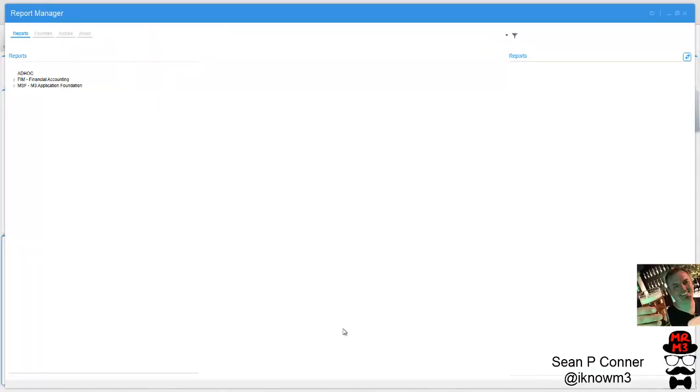Hey everybody, finally video 3 on Report Manager. It's been four weeks and I finally got a resource from Infor to go through our installation with Report Manager and figure out where all of our missing reports are.